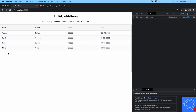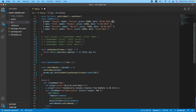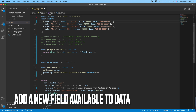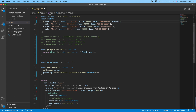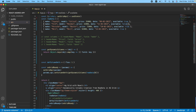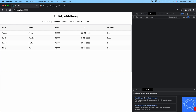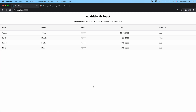Let's get back and refresh — as you can see, everything is working: make, model, price, and date. Now let's add an extra field to verify it works dynamically. I'll add a label 'available' with value true to the row data and copy it to all rows. After saving and refreshing, as you can see, the 'available' column appears automatically — we haven't done anything extra for this.